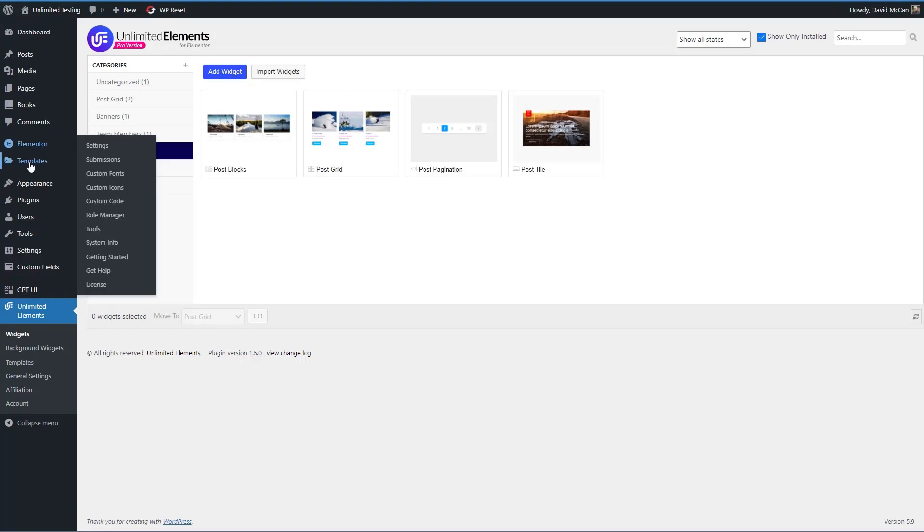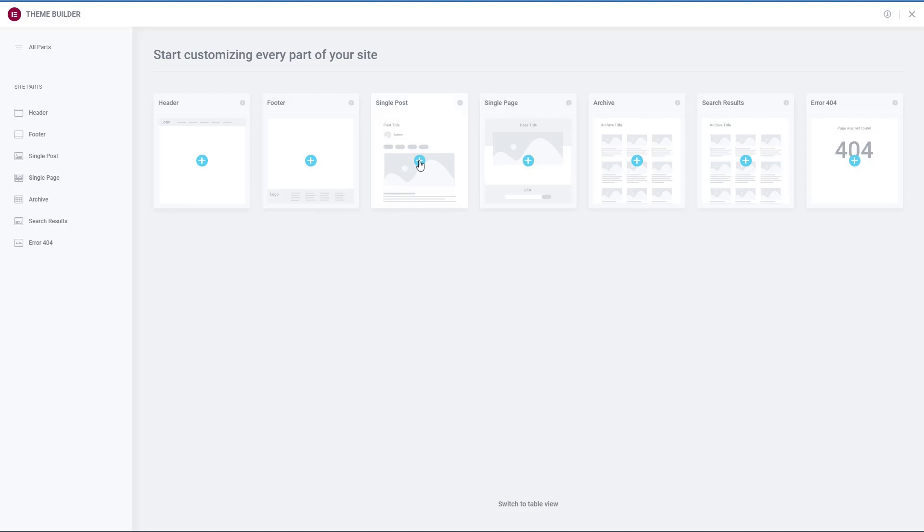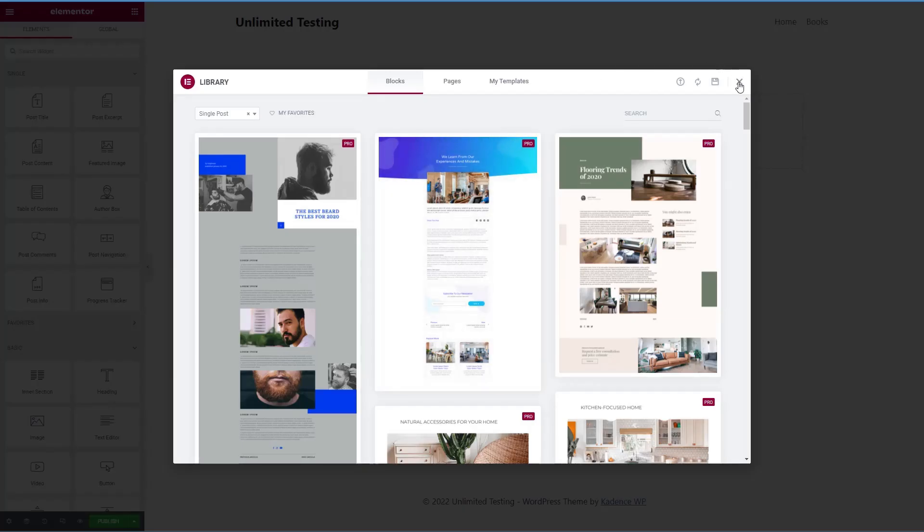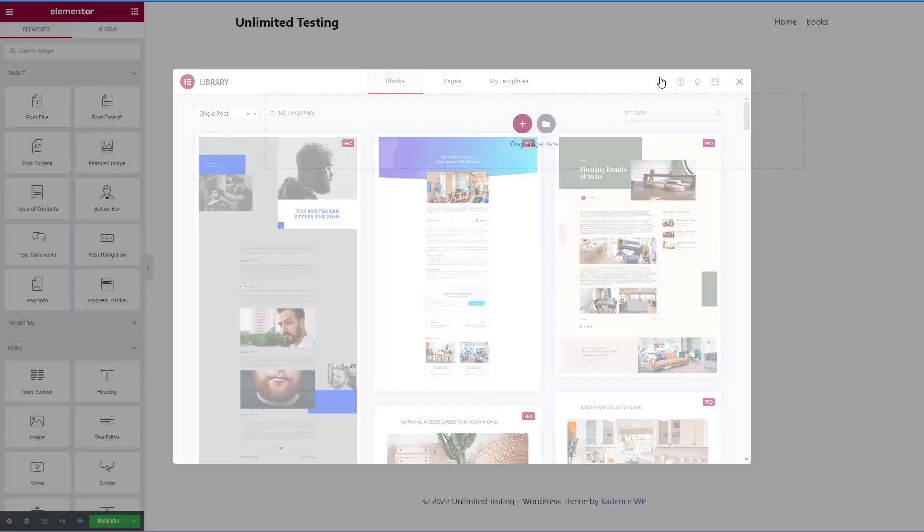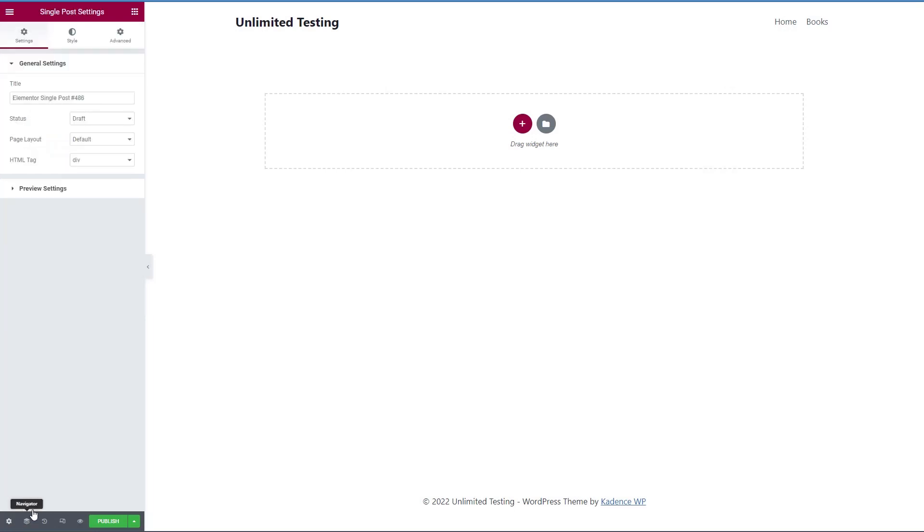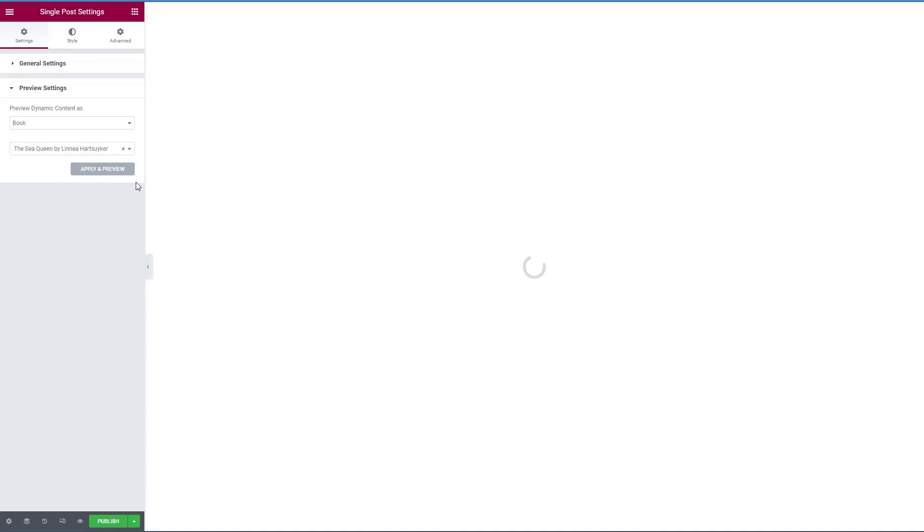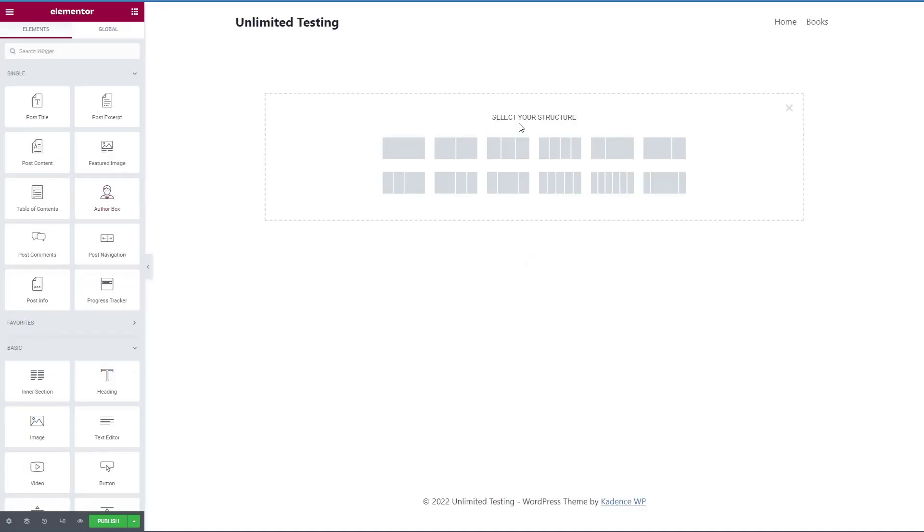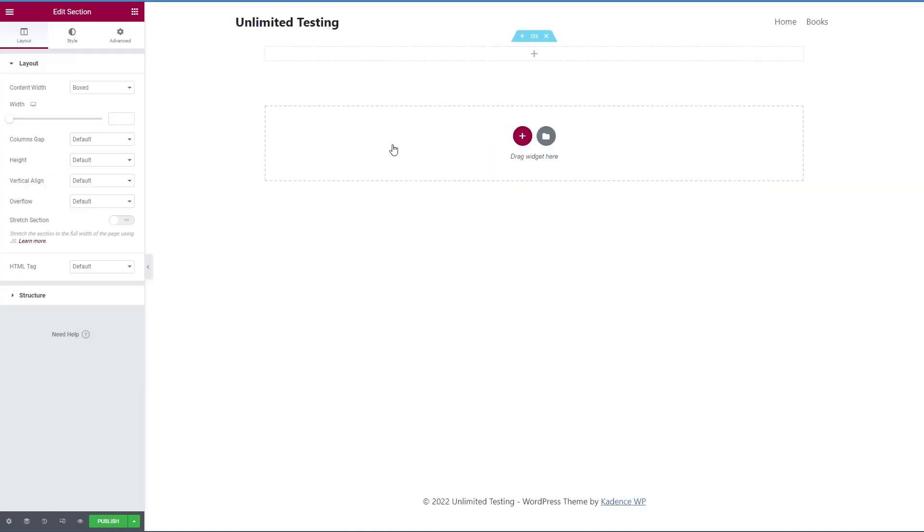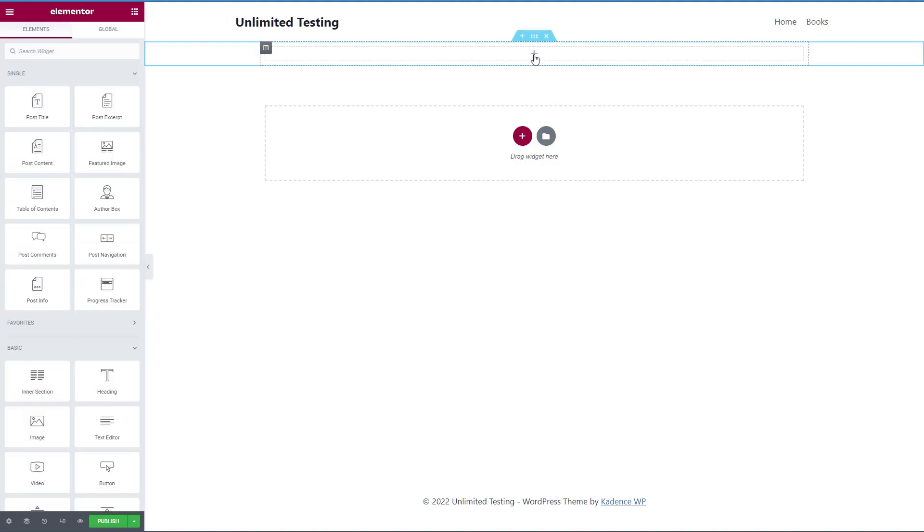So I'm going to go to the theme builder. And we're going to start by creating a single post. Don't want to use any of the pre-designed ones. And let's set a preview here to make our life easier. Want it to be a book and use this one. So I'm going to start off adding a section. I don't need margin at the top or bottom because that'll be taken care of in the grid.